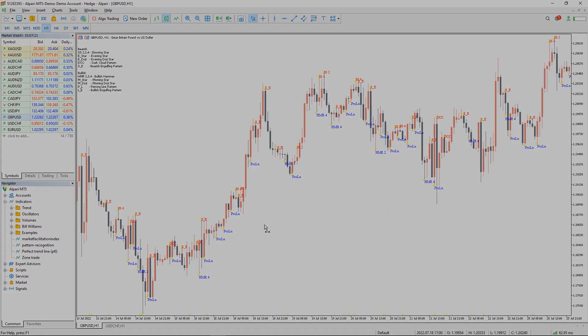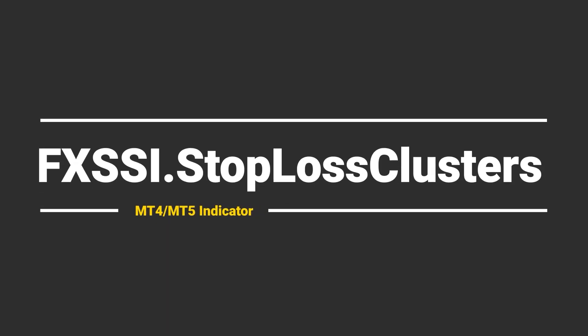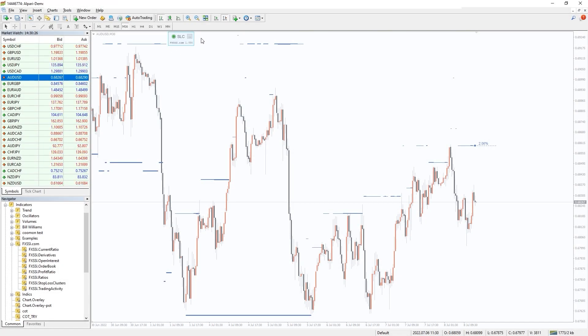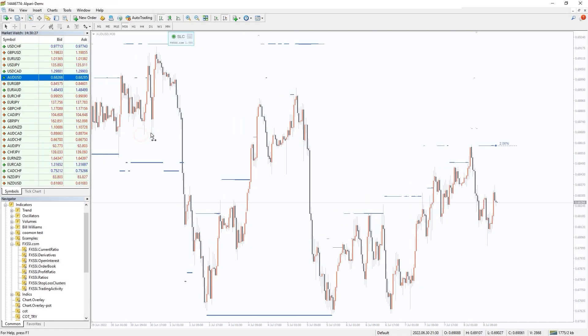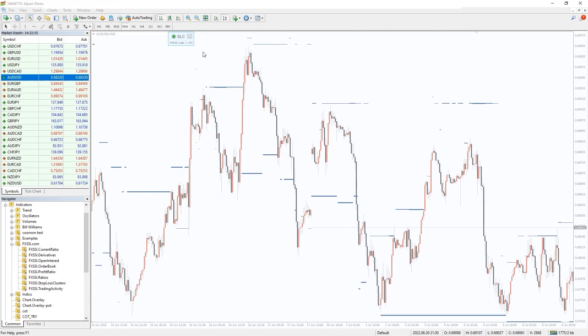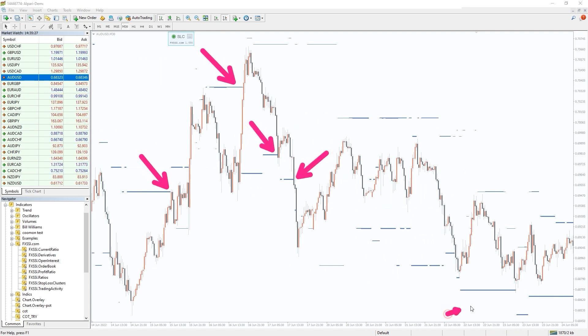I also want to recommend you an indicator that shows levels where other retail traders placed their stop-loss orders. The price is very likely to interact with these levels. This can be seen on a historical chart.